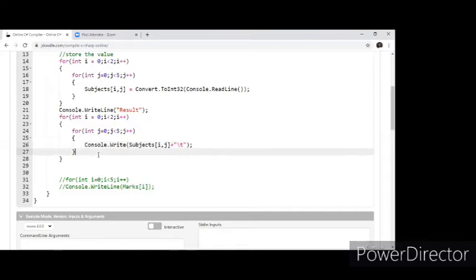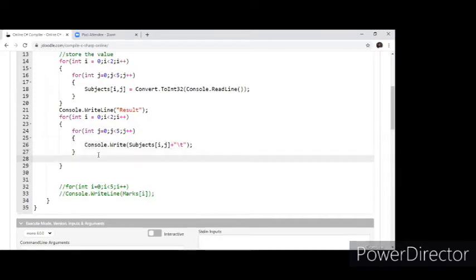And once a row is done I want to take it to a new line, so console.WriteLine.